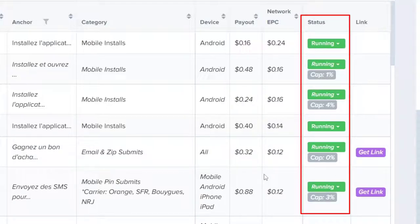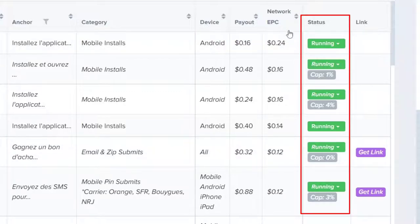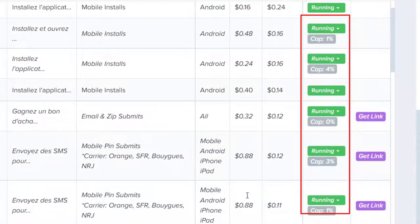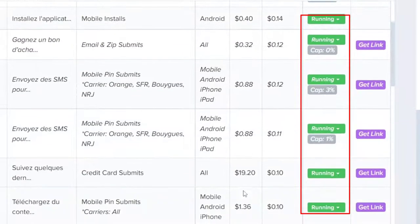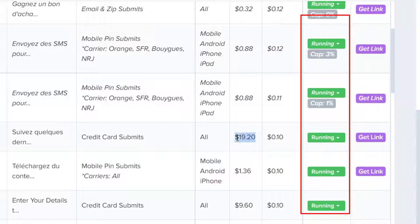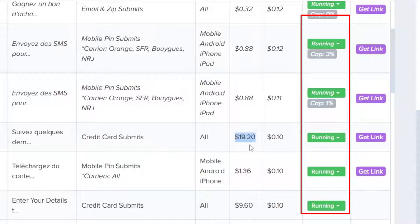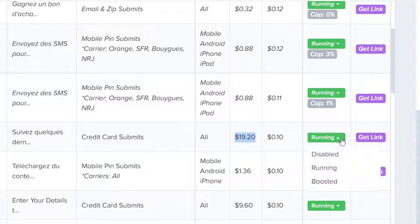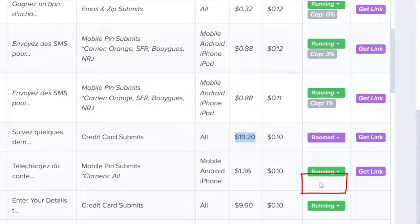As you can see here, the payout is only 16 cents, and this one 48 cents. If you scroll down, you will see this one. This one is the most expensive, $19.20. So to do that, you need to click on the word Running and select Boosted. This means that this offer will show on the top of other offers.